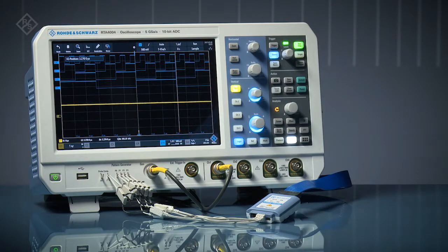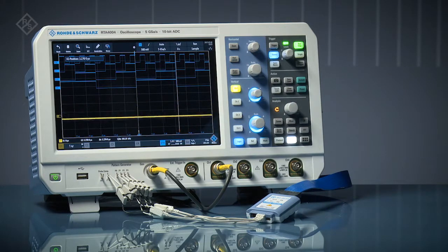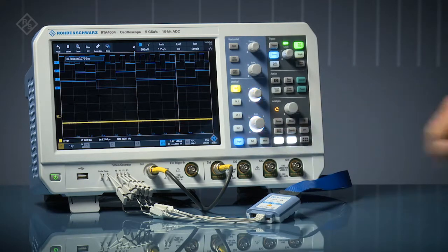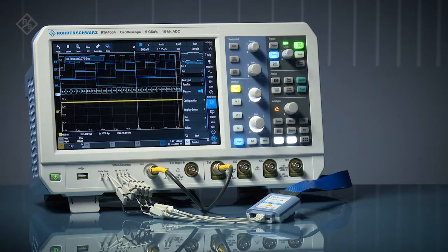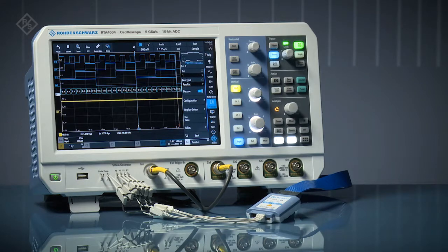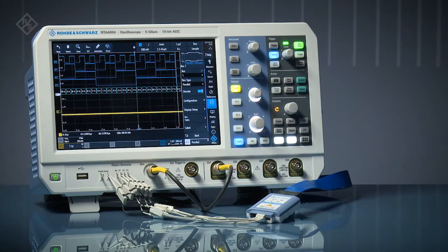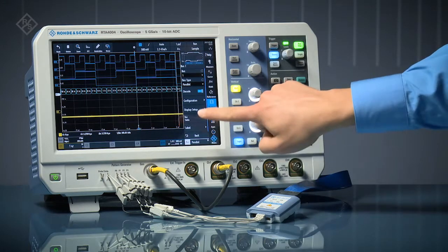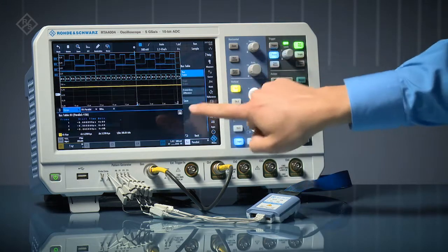Group multiple signals into a bus and see bus values, or view bus activity in a table complete with time tags.